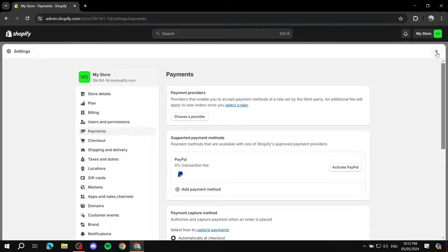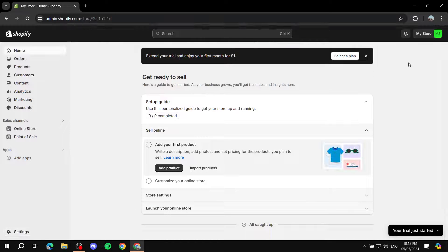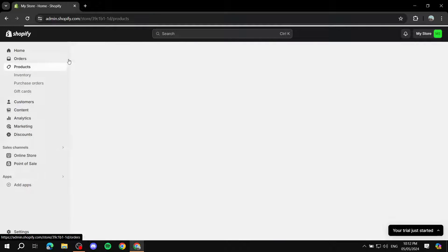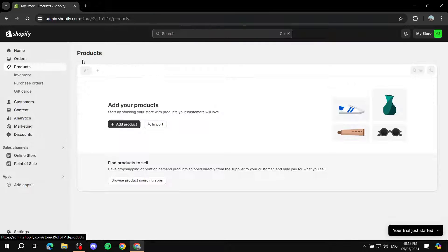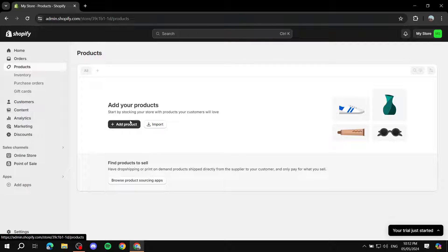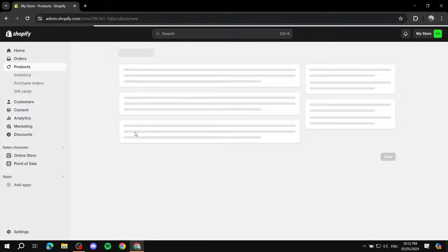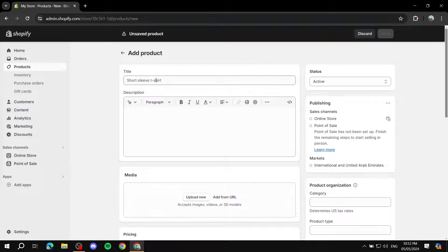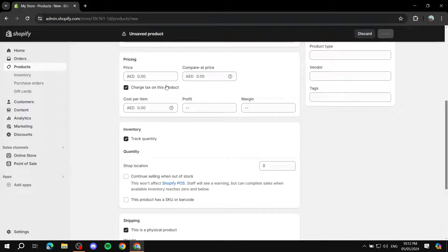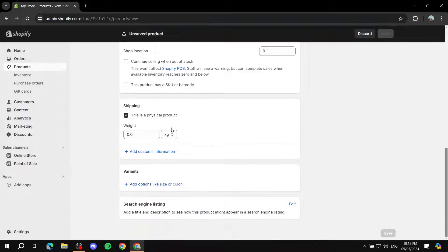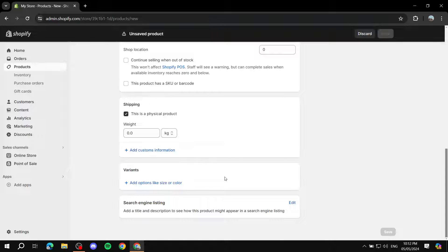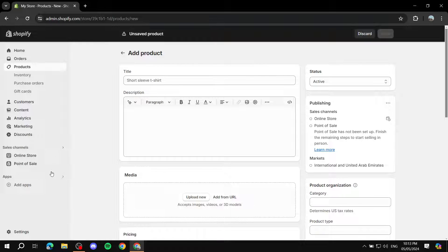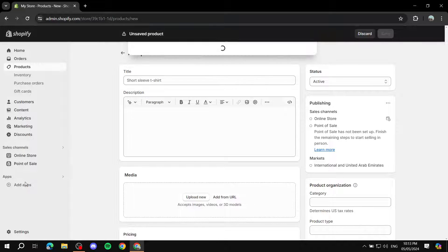After you are done with the settings, now you can actually add products. If you know what you're selling, you can just add product here. Click on add product. Give it a title, description, media, price. And then here, you can set up the weight and all of those things. If it's print on demand and you don't know how to add applications, just click on add apps here.